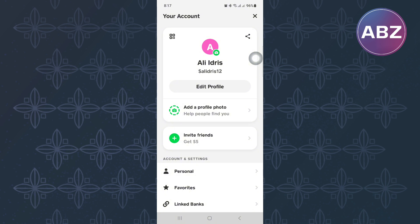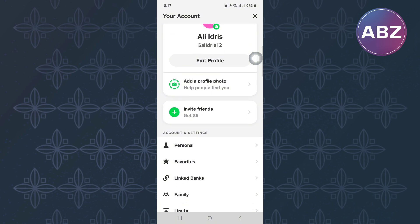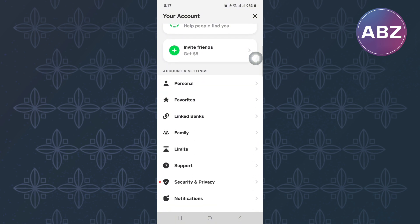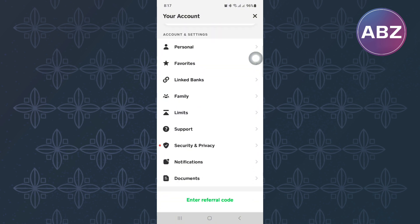From there, scroll down and continue scrolling until you reach this section here. From there, tap on this option here named Support.